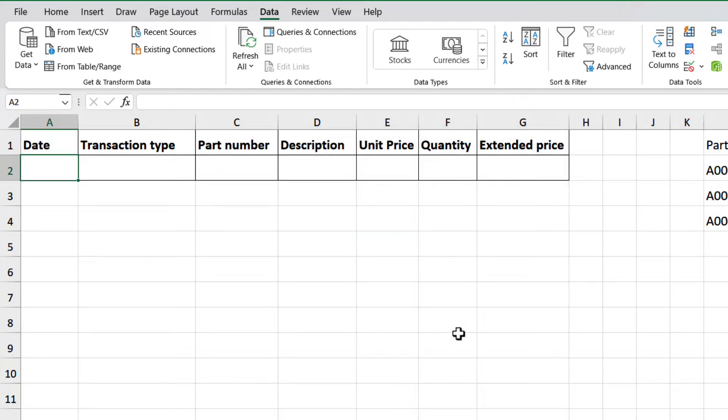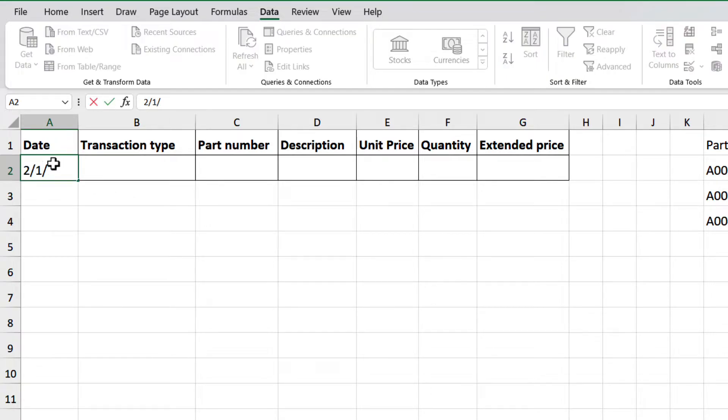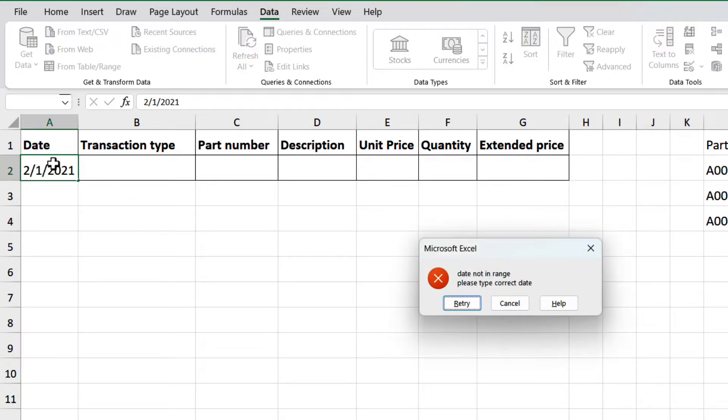And let's try it again. Select cell A2, and type February 1st, 2021, then press enter, and there we have our custom message.